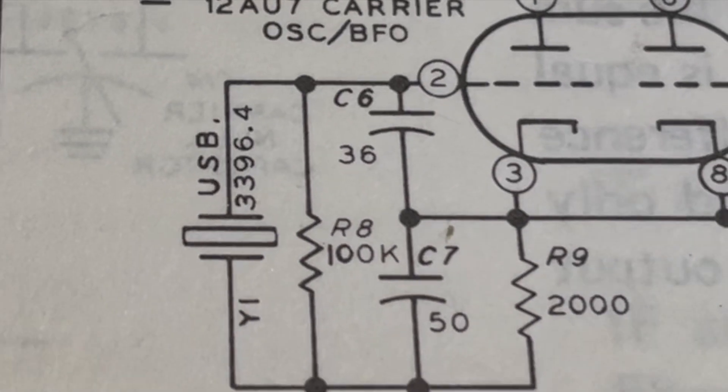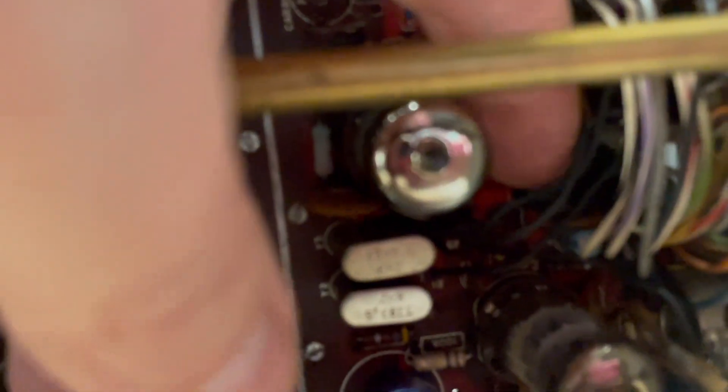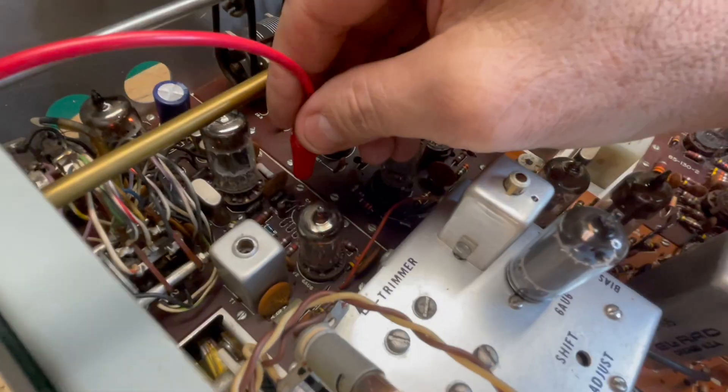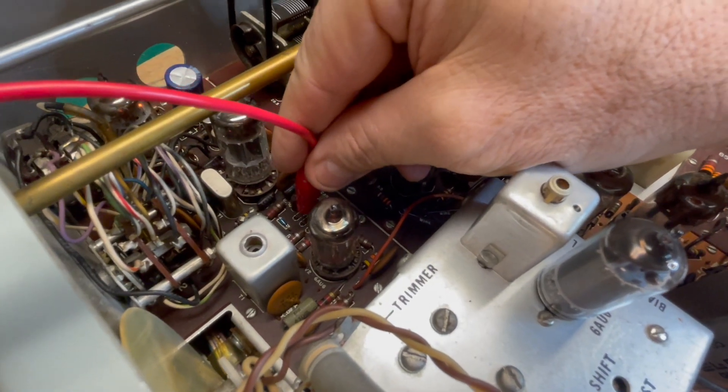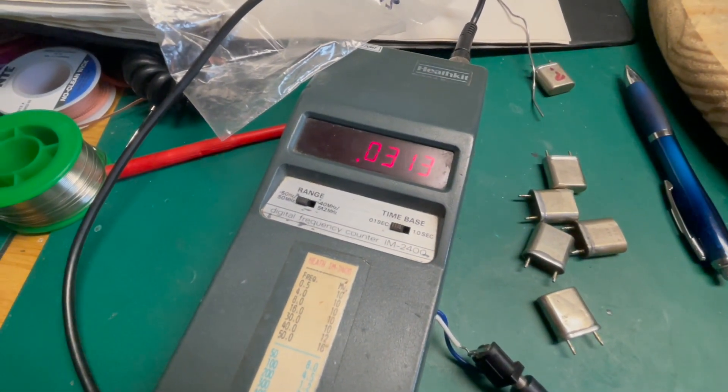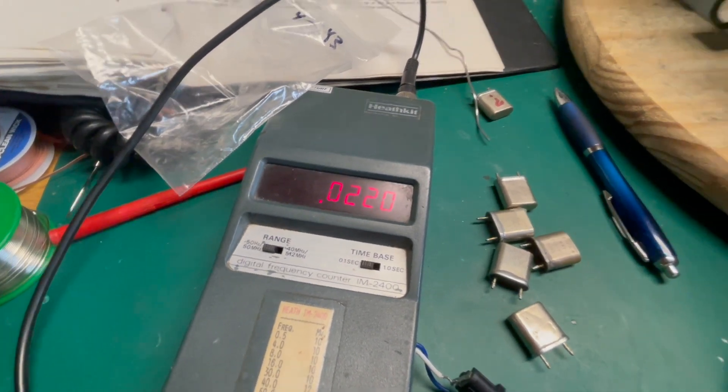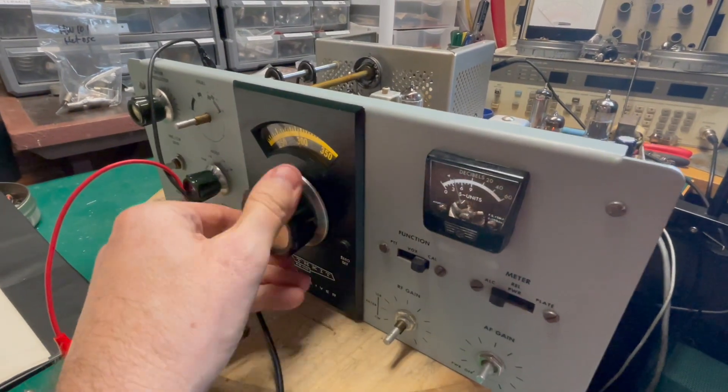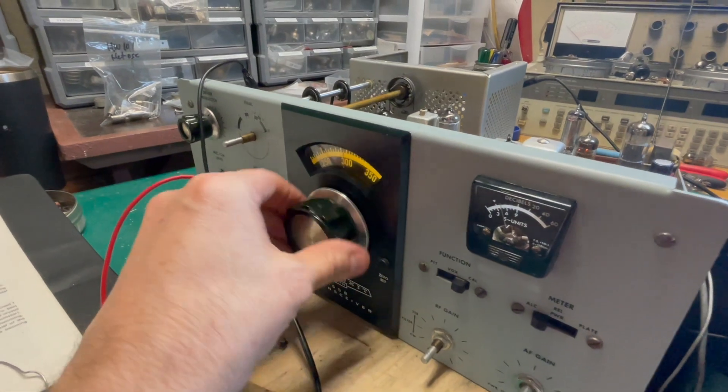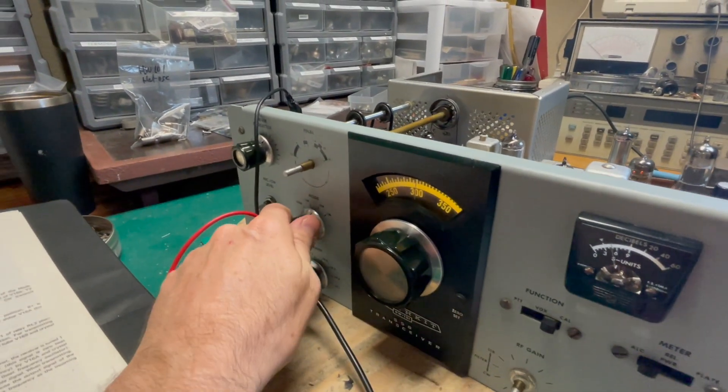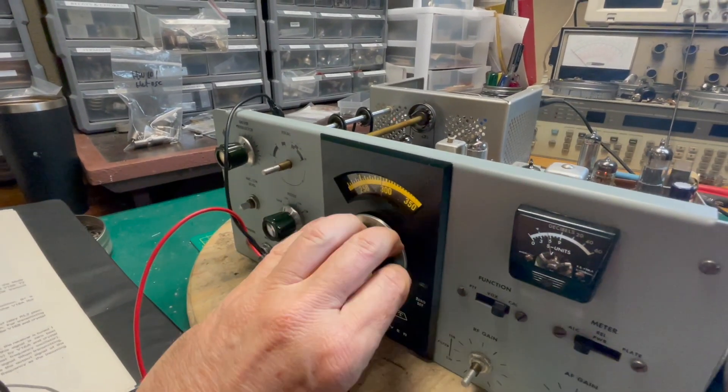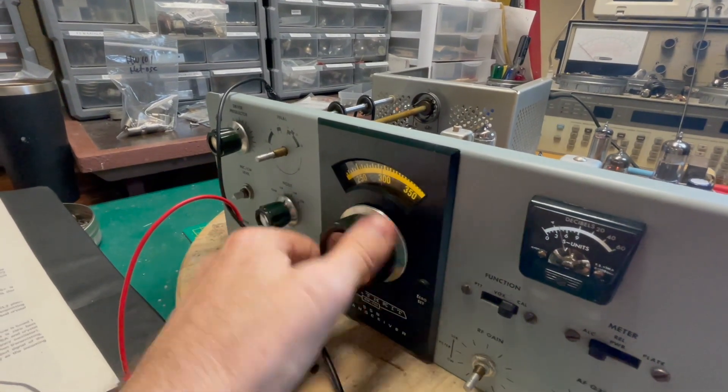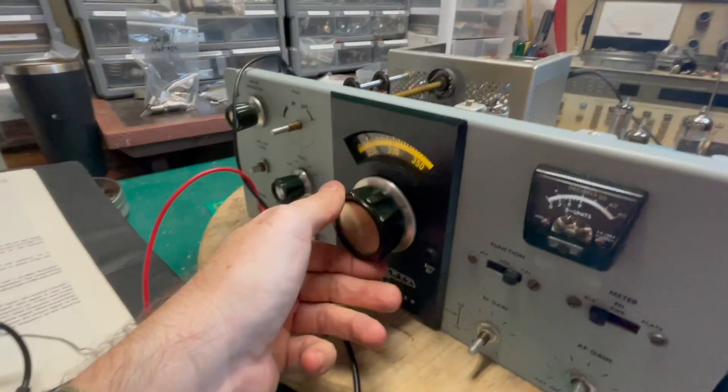Let's swap that crystal. And that is Y1 right here. That's our upper sideband crystal. Here's our new crystal. Guess what? That crystal is so off I'm not even seeing a frequency on it. And I know it's bad because I've got it in calibrate. I don't hear anything. Go to lower sideband. So there's a completely dead crystal.